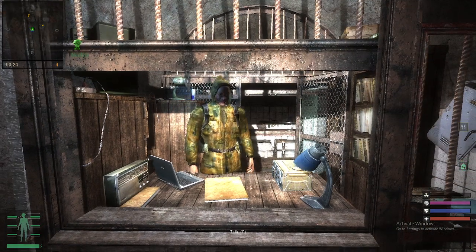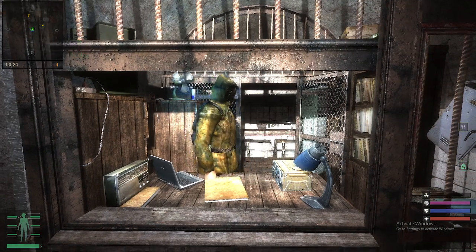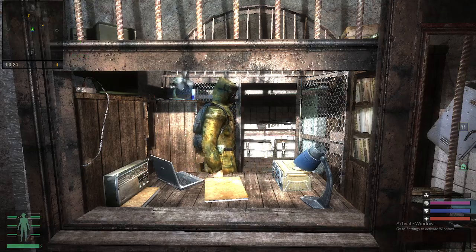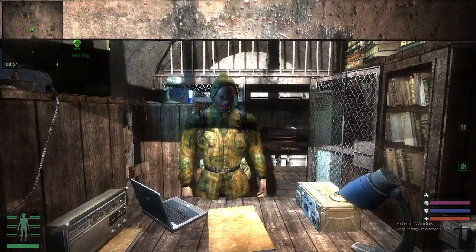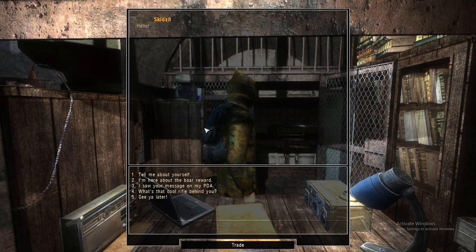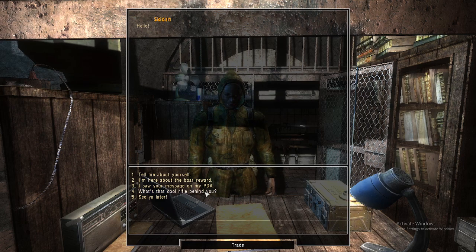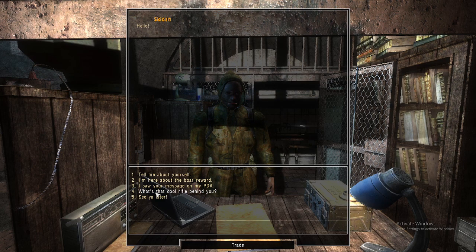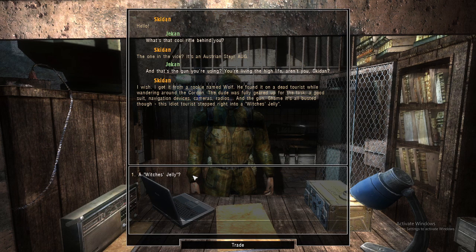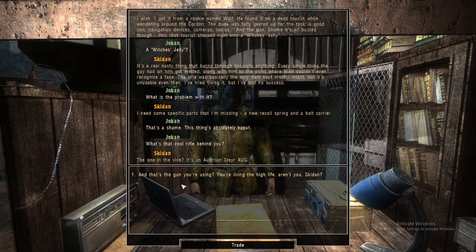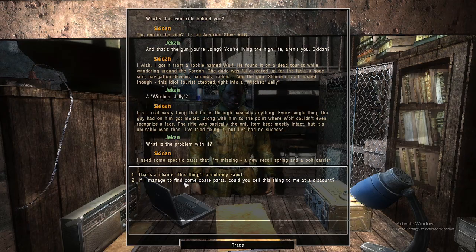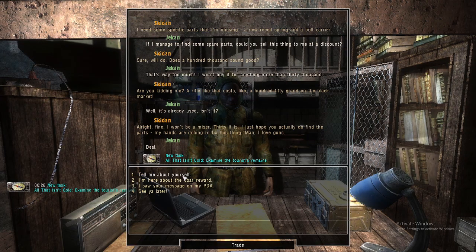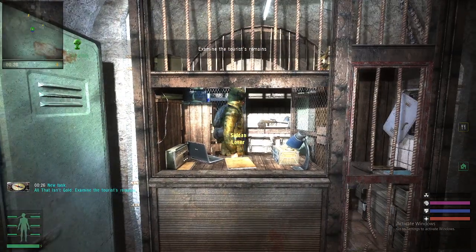Hello, this is a tutorial for the quest All That Isn't Gold. You can start this quest by talking to Skidan after a while. You'll have this option that says what's that cool rifle behind you, and just go through all the exposition and you'll get the quest All That Isn't Gold.